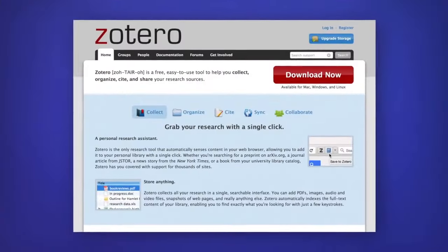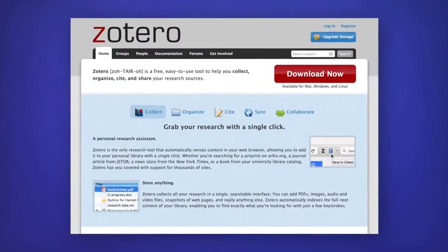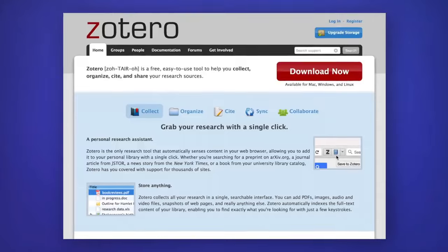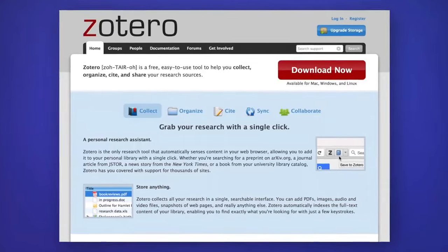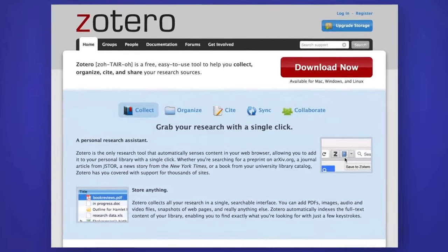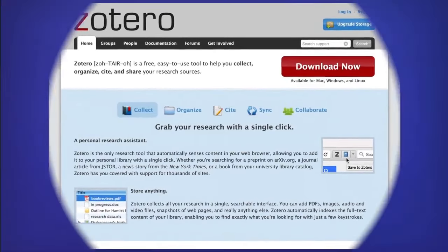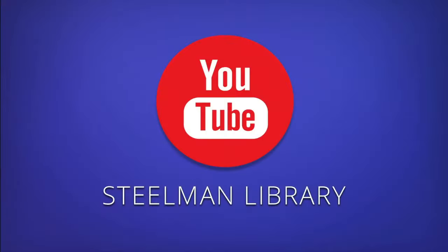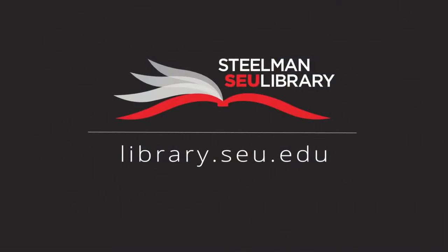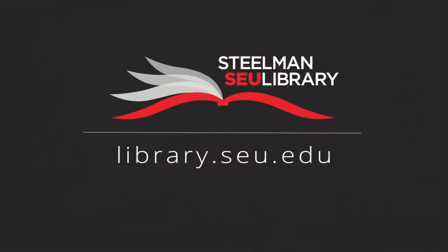You can also use Zotero. Zotero is a free tool which helps you collect, organize, and cite your sources. You can find more tutorial videos on our YouTube channel or visit us online at library.seu.edu.